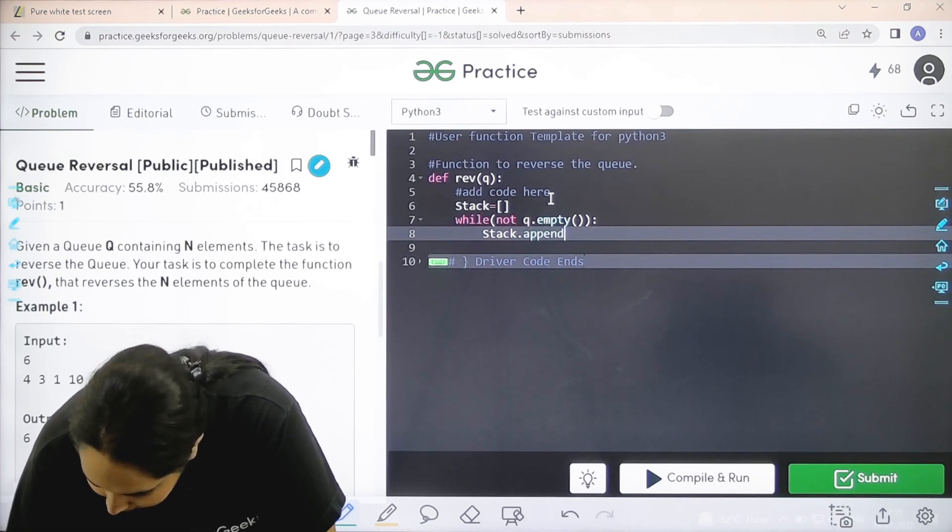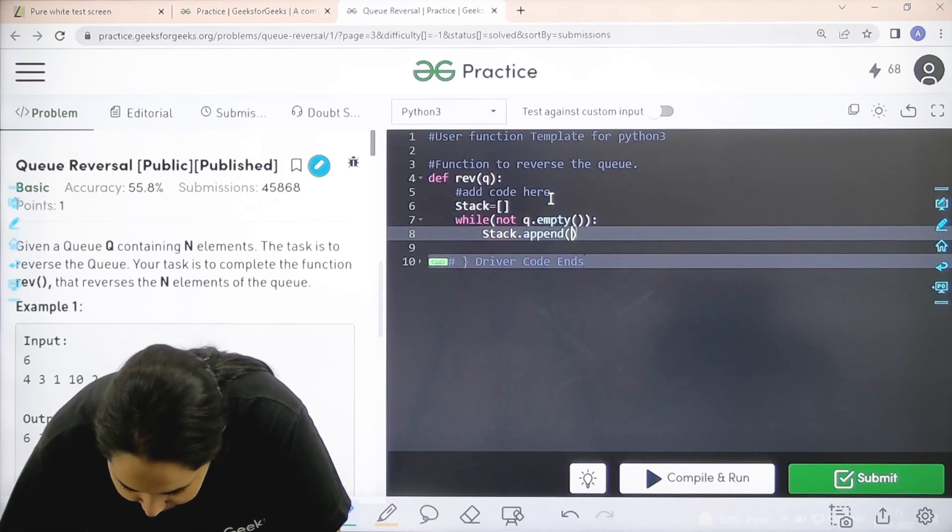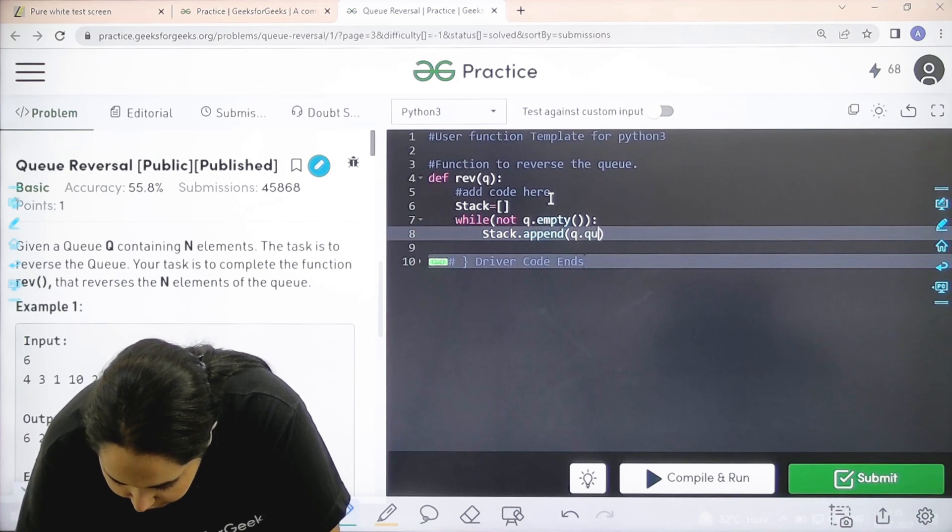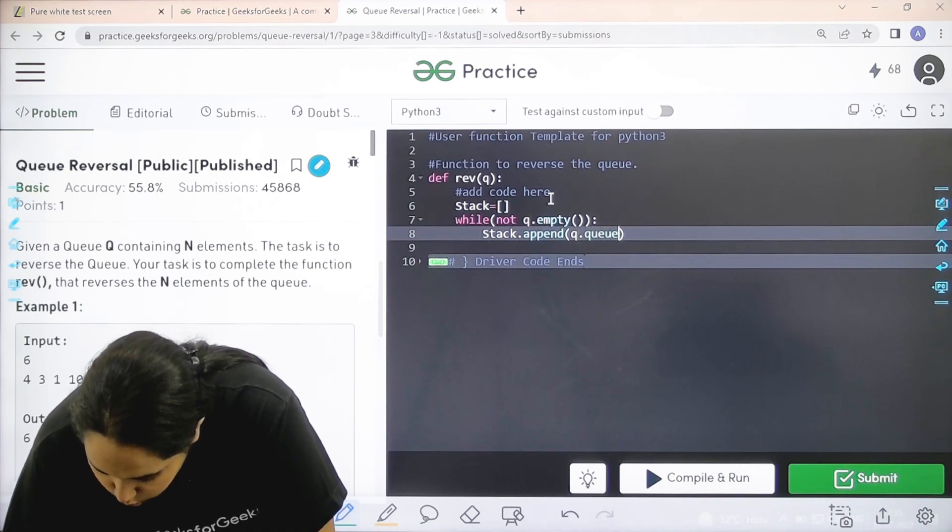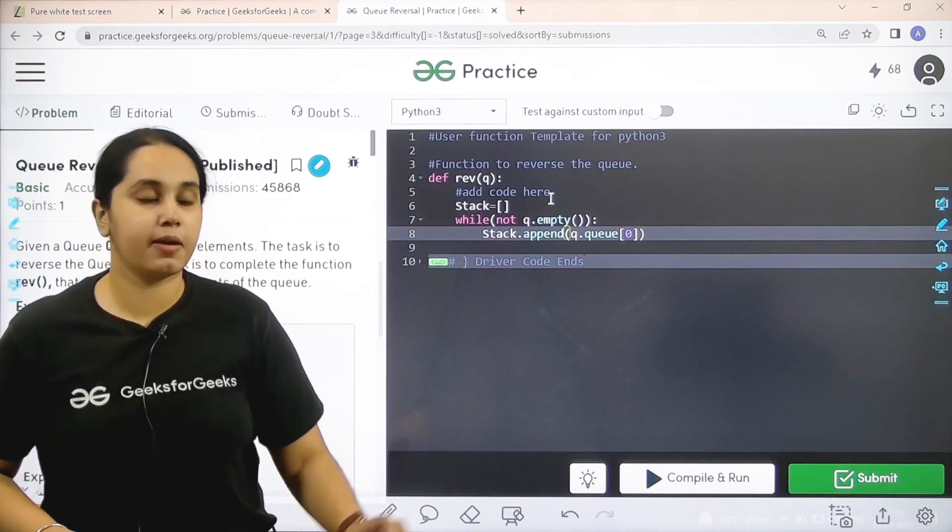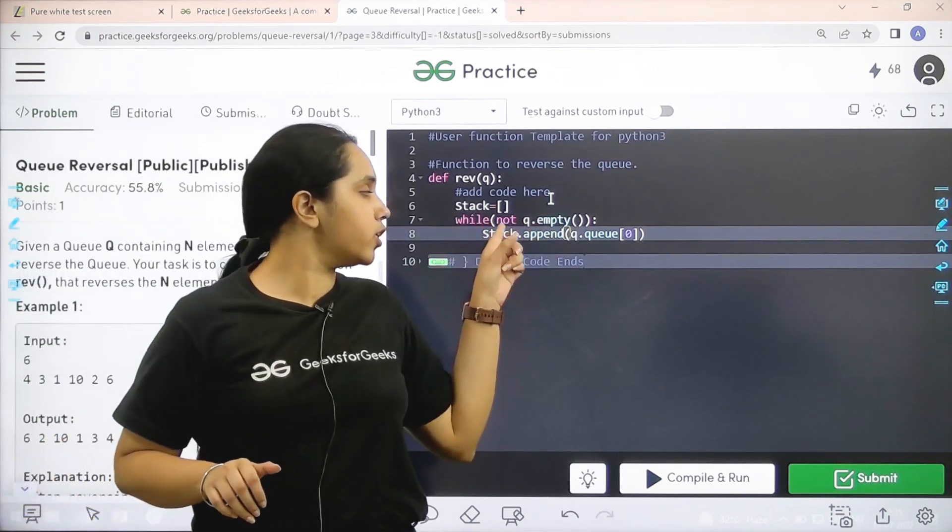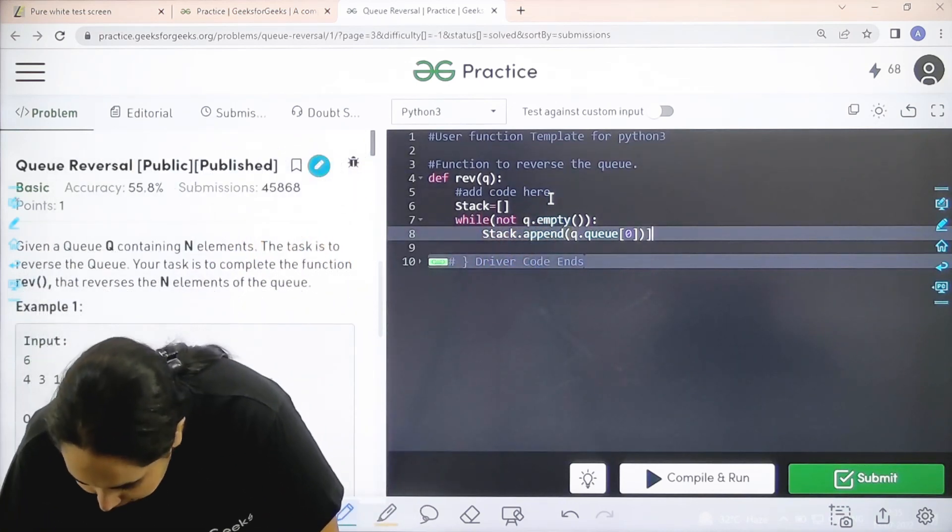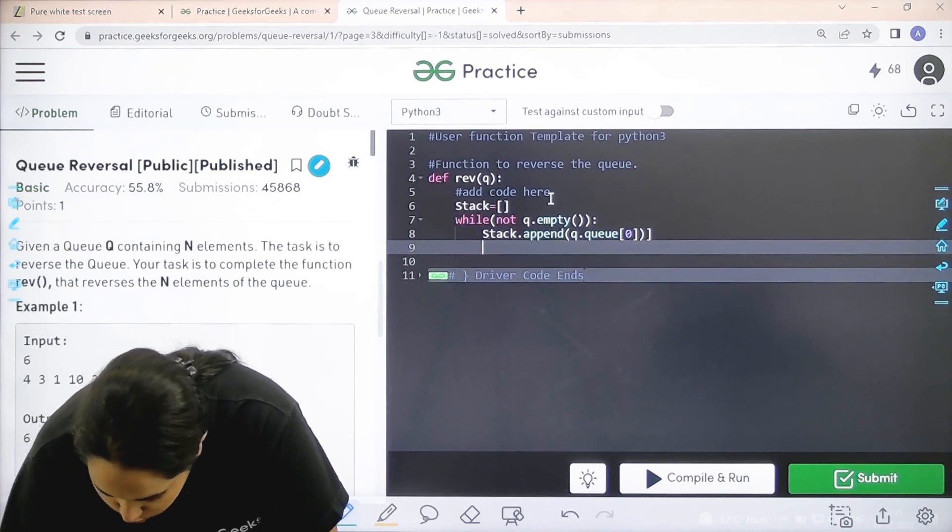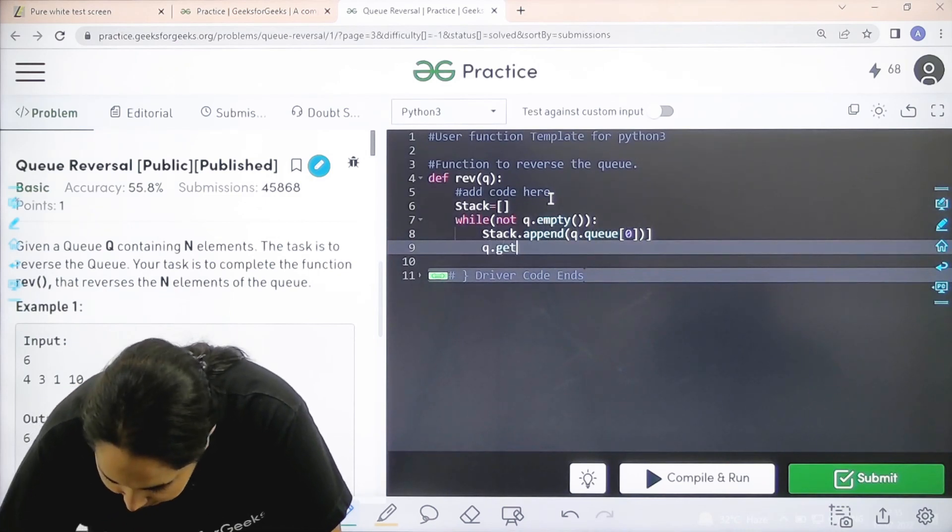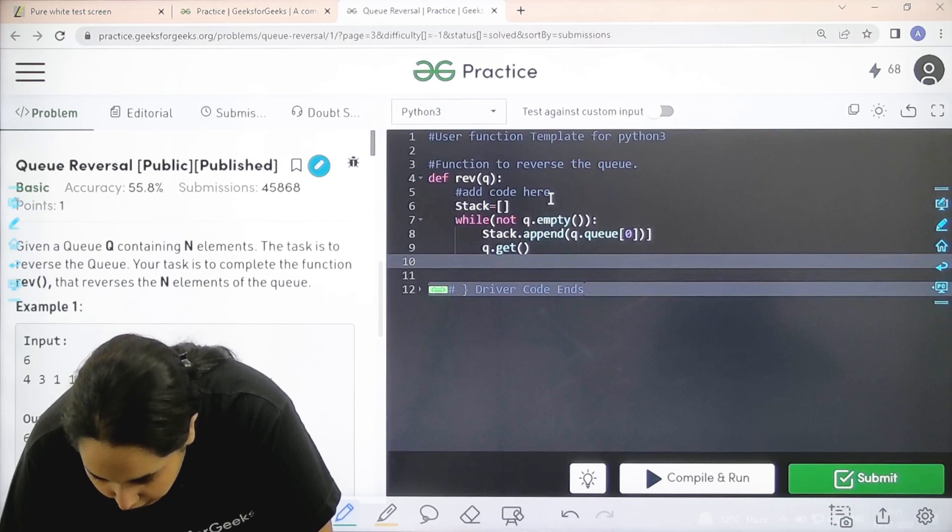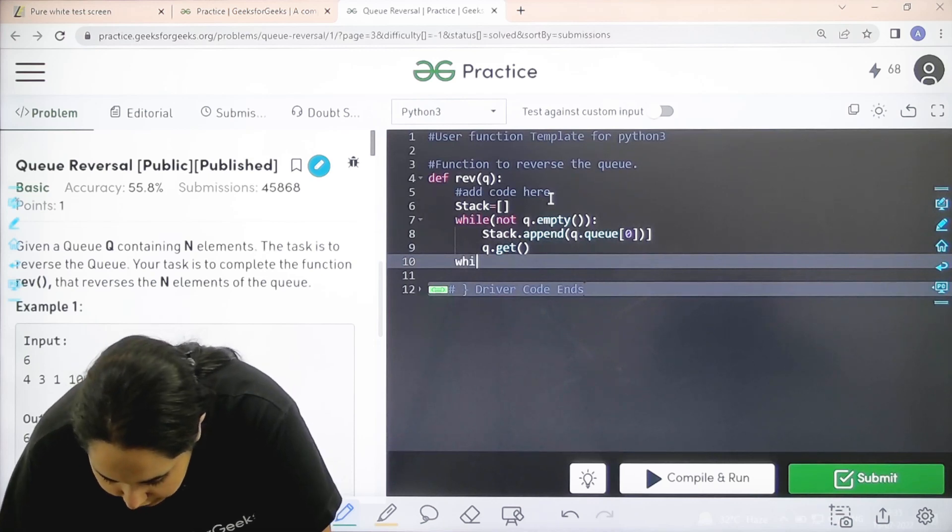What do I need to append? I need to append the element present in the queue. So this is that I am adding all the elements of a queue into an empty stack. Q.get. Get the element. Now this was the first condition.